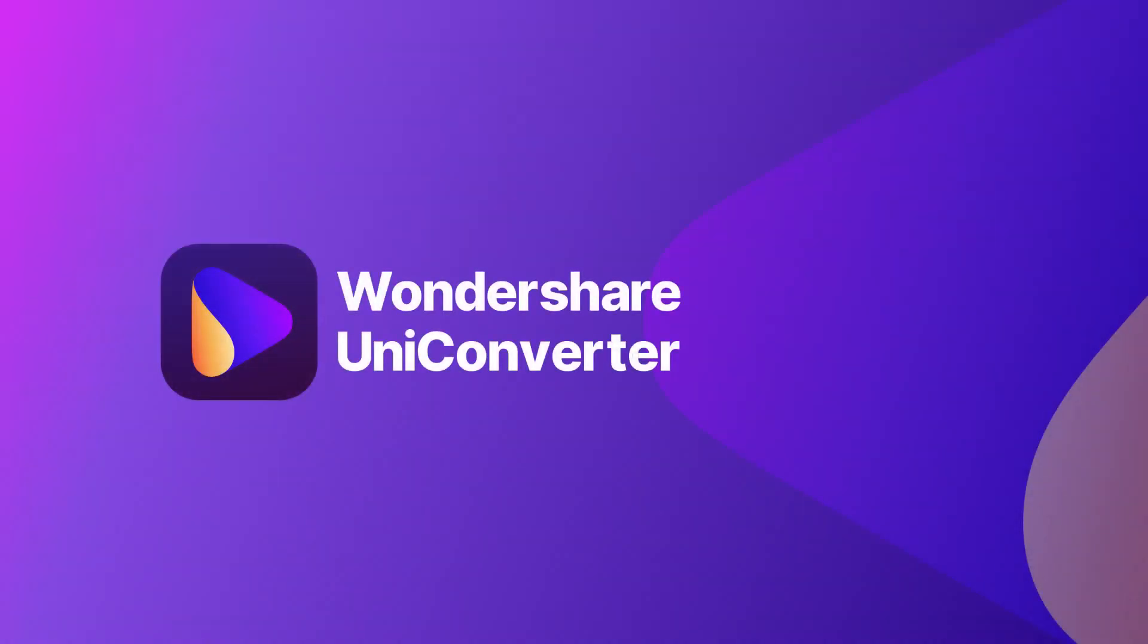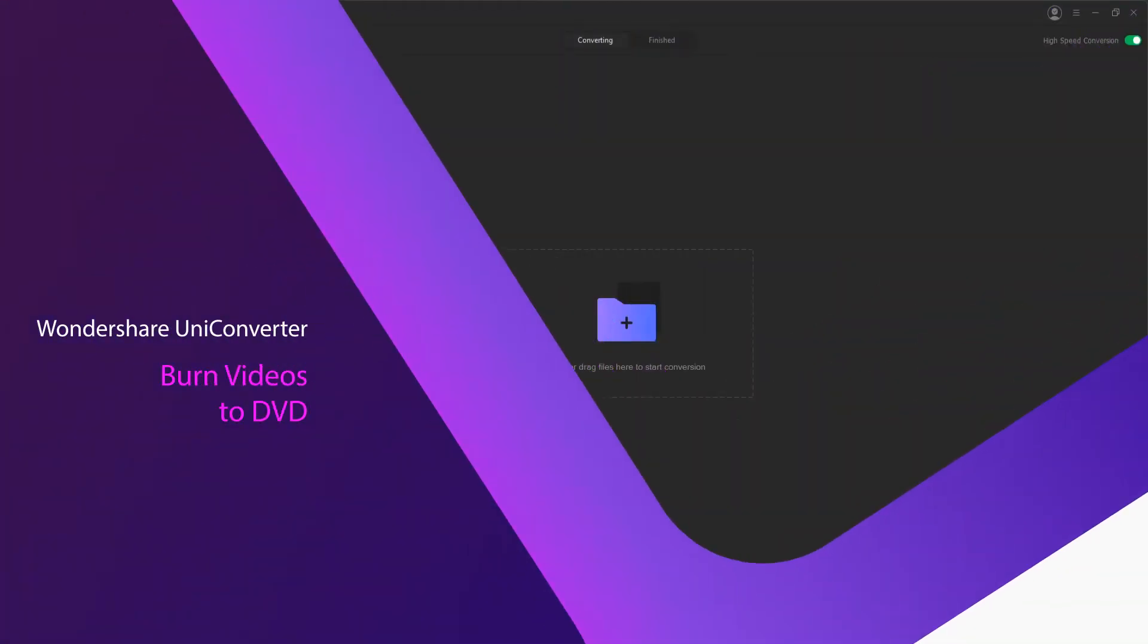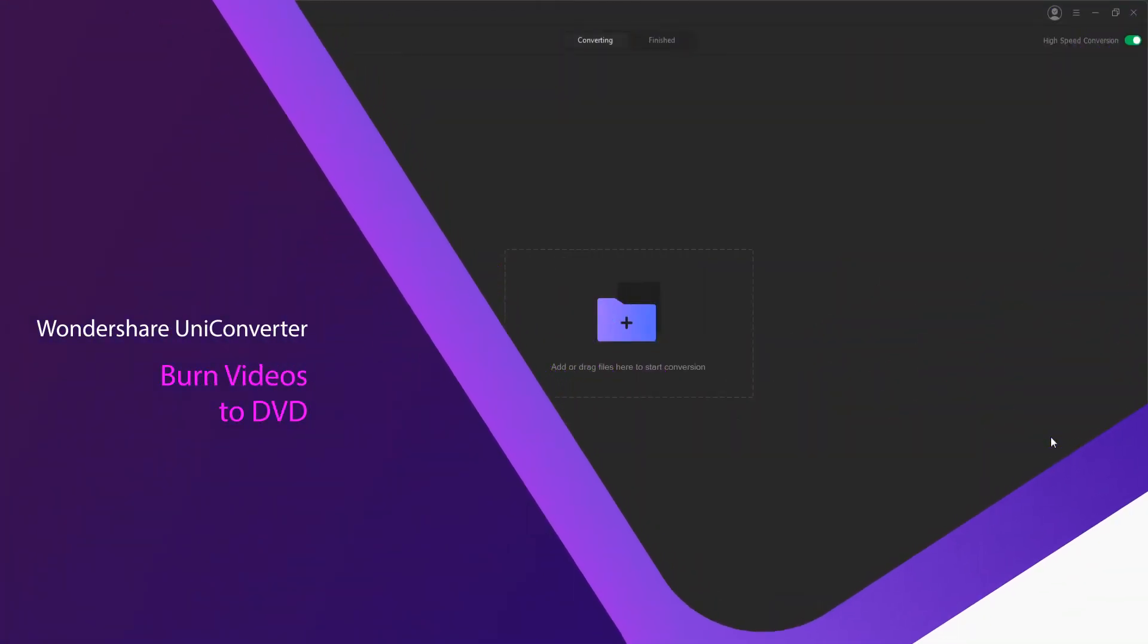Hello everyone, in this video I'll be showing you how to burn videos to DVD using Wondershare Uniconverter.